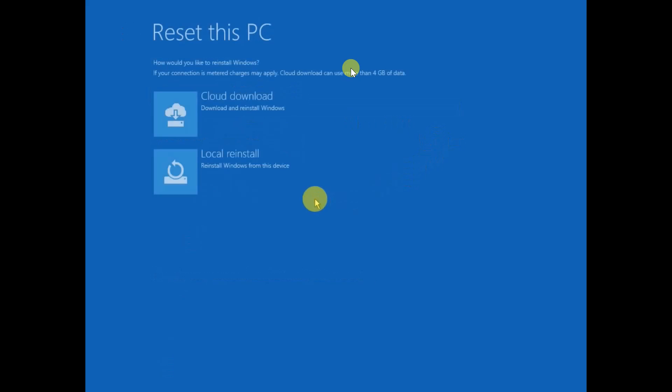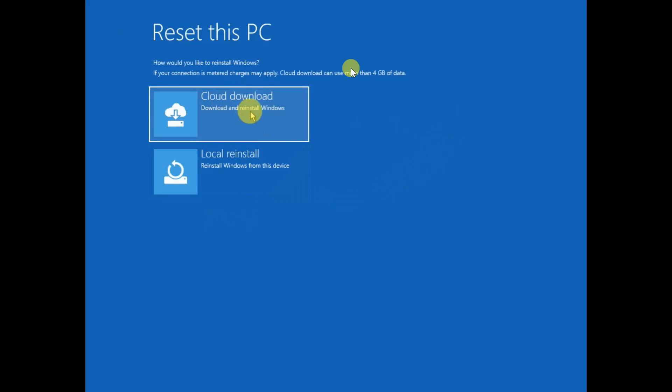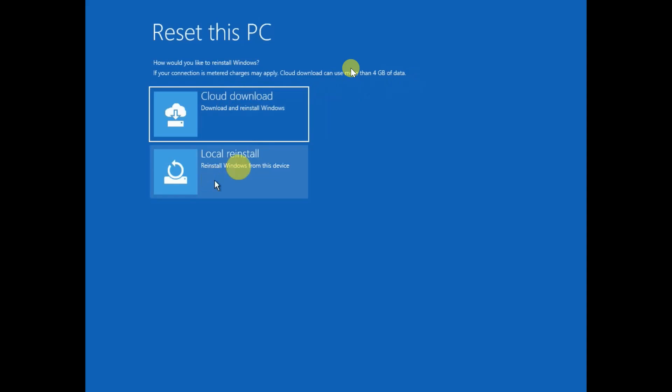Now here you will get the most important step. If Windows corruption is on a bigger level, choose Cloud Download. I should suggest if your Windows is corrupted, local reinstall will not work, so choose this option. Cloud Download will take almost 4 GB of your data, so choose that option if you have enough data. Otherwise you can go for local reinstall.